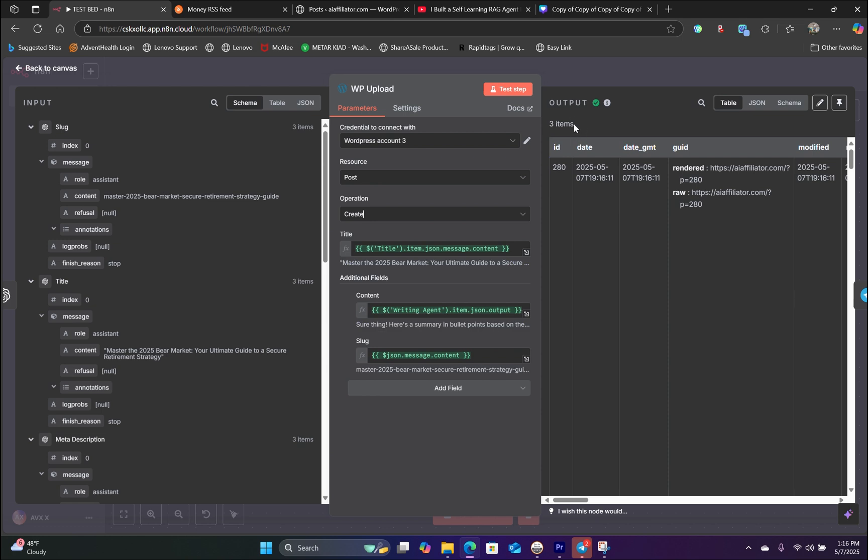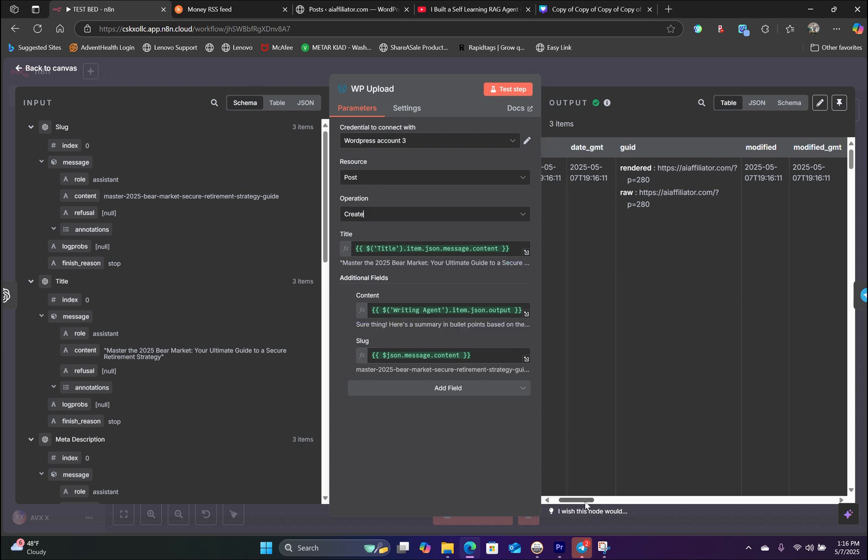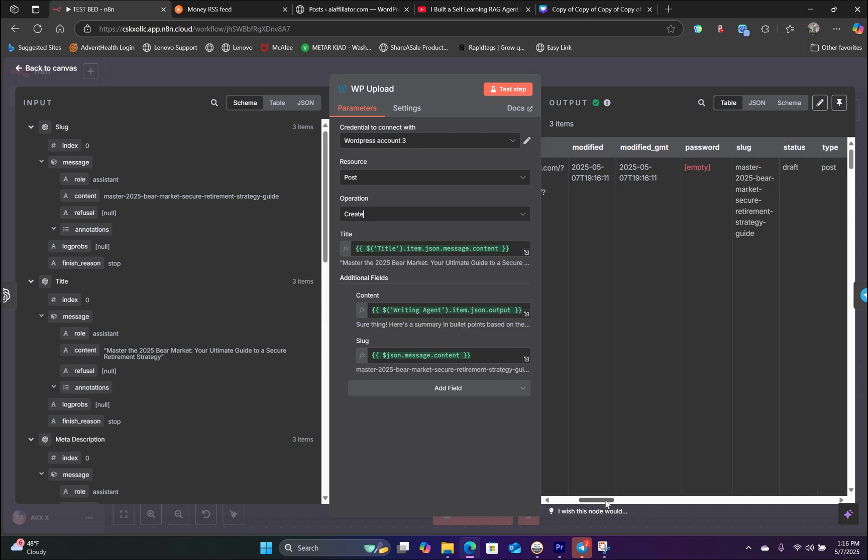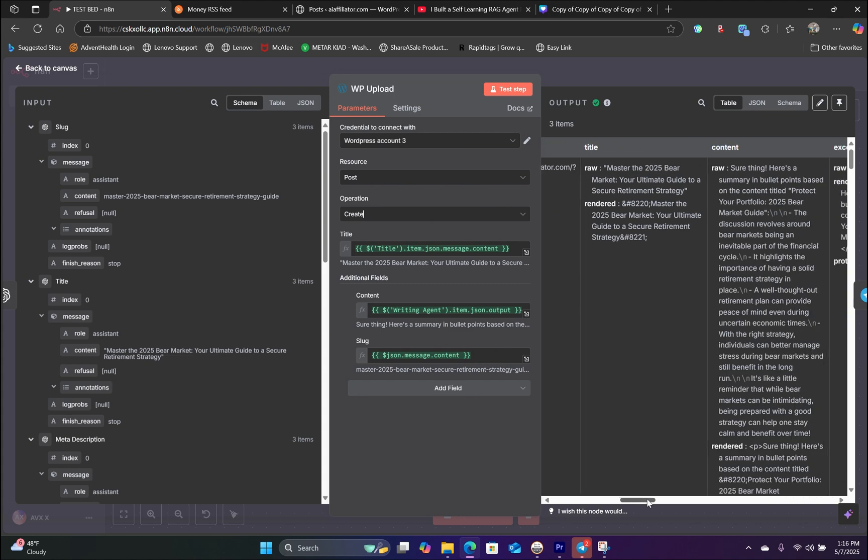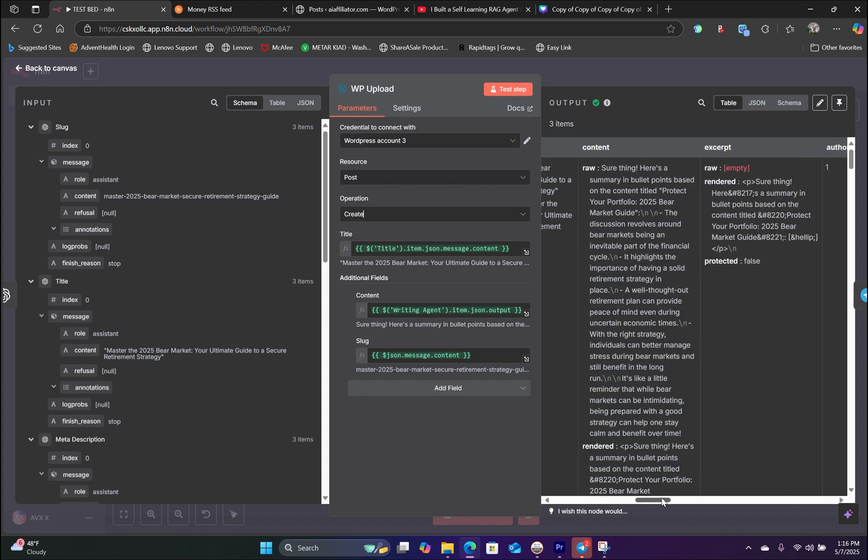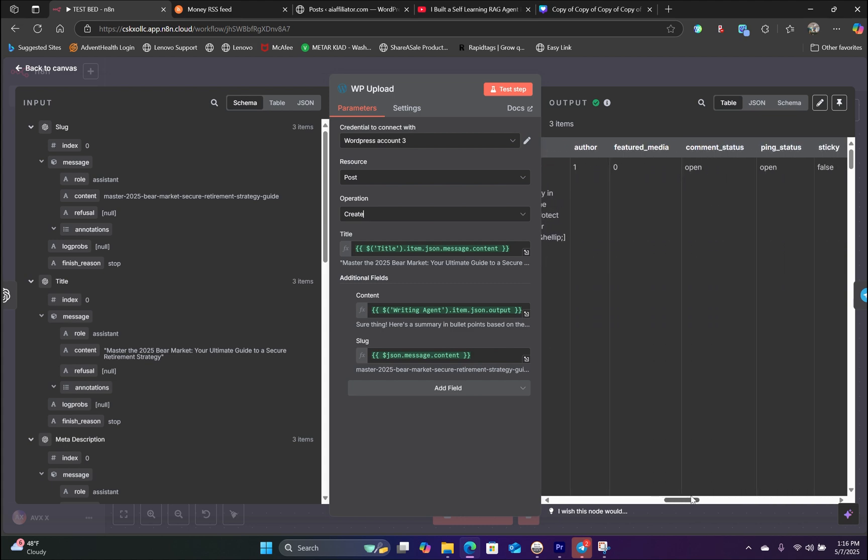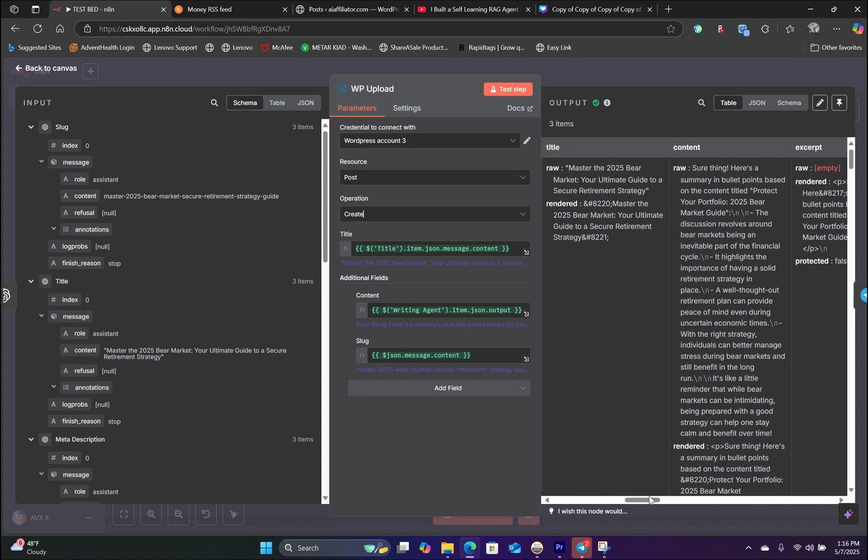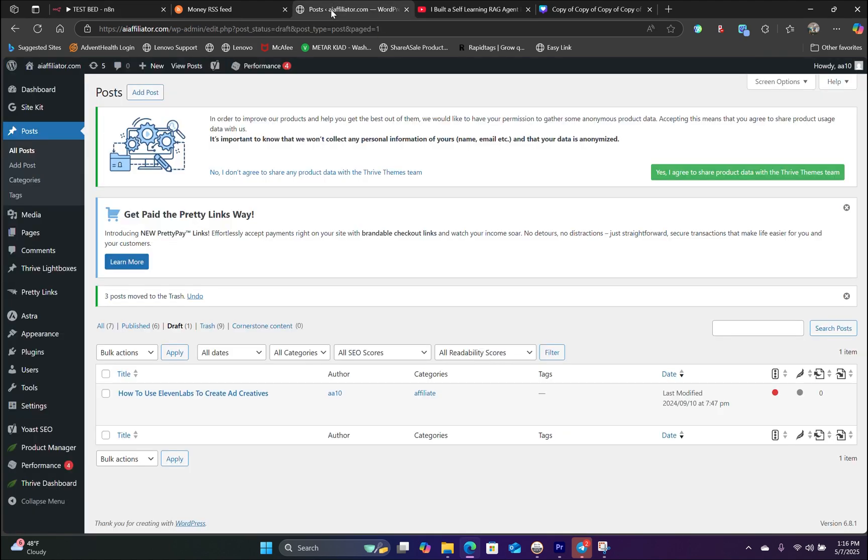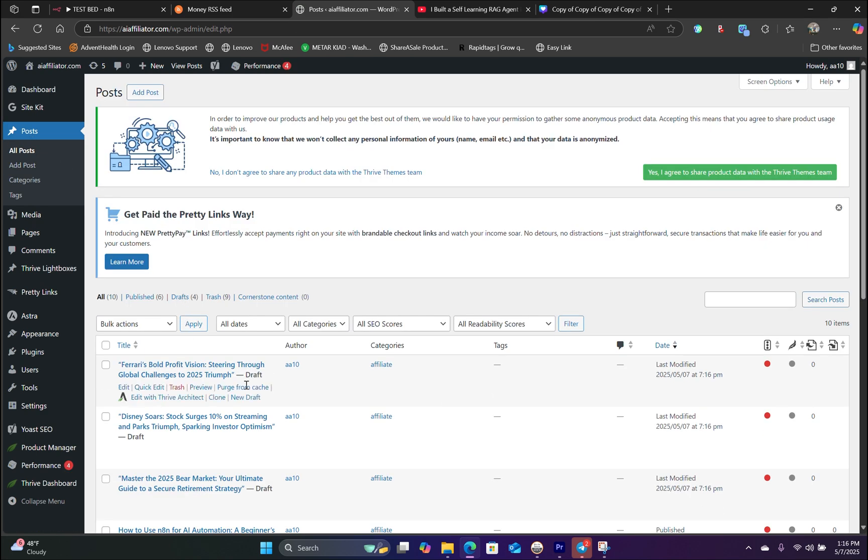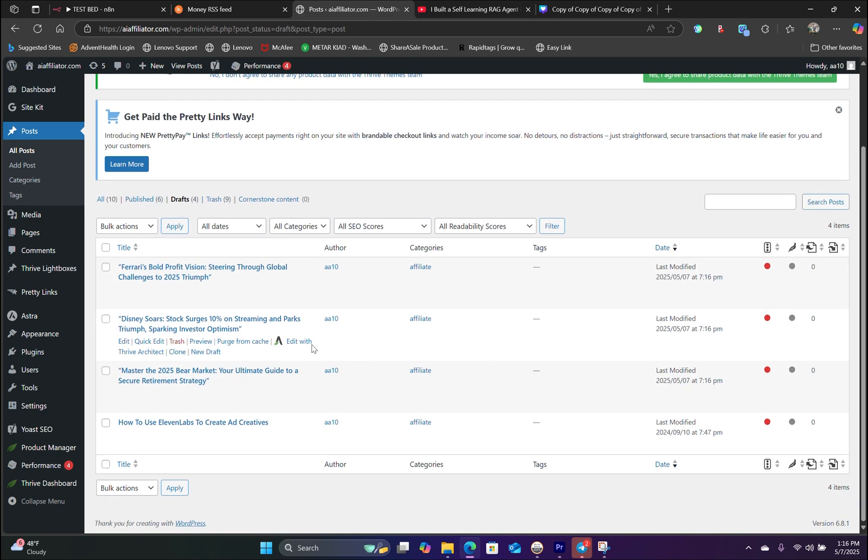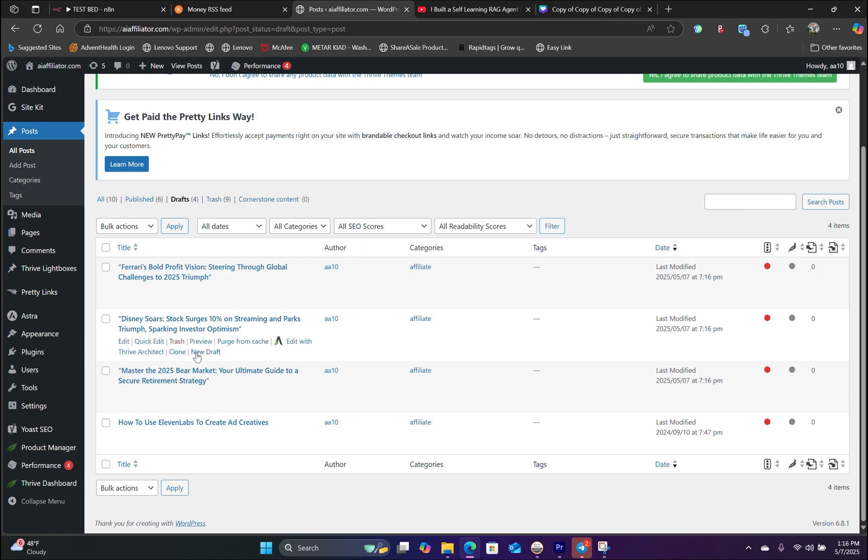Now on the output, you can see that all three pieces of content have been uploaded to WordPress with the URL and meta description added. So let's head over to our WordPress post and see where they are. So if we go to draft, and there you go. All three pieces of content have been added.